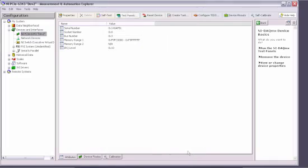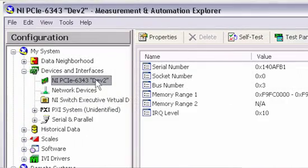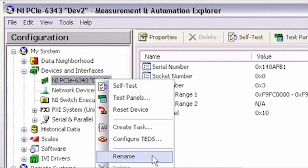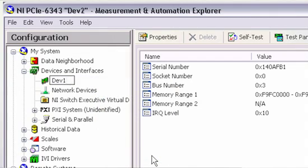For your application to work with your newly installed X-Series device, you'll need the device name in Measurement and Automation Explorer to match the function calls in your application. This means that you can either change the device name in Measurement and Automation Explorer or change the function calls in your application.